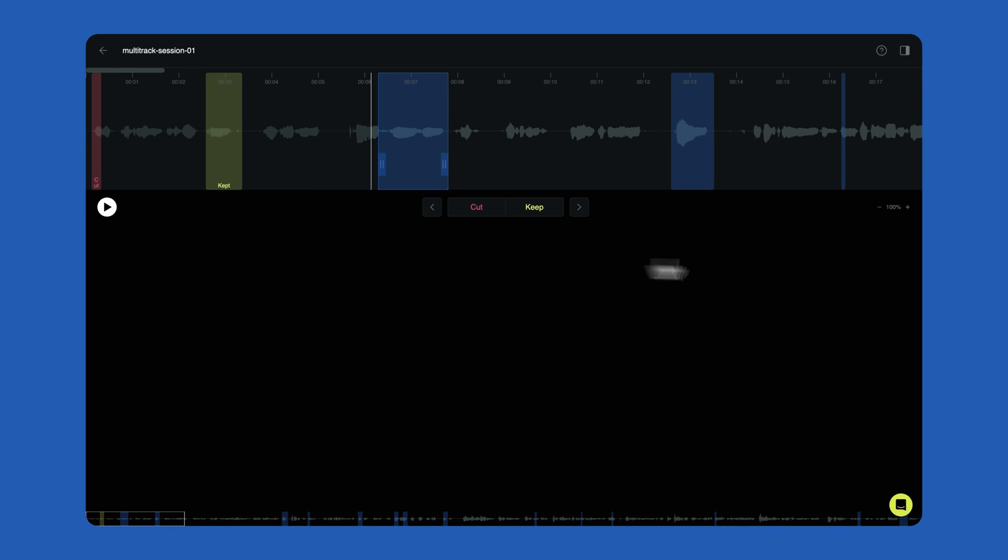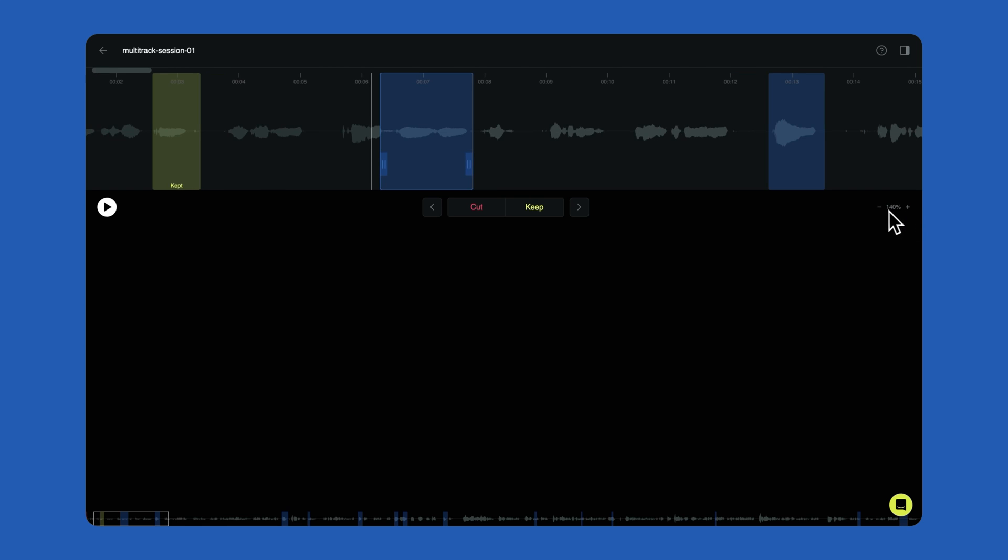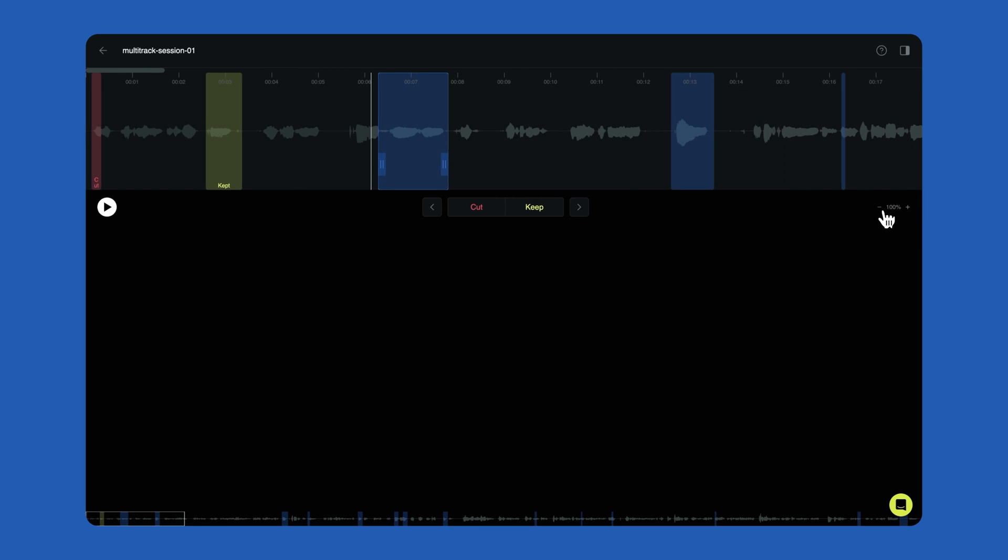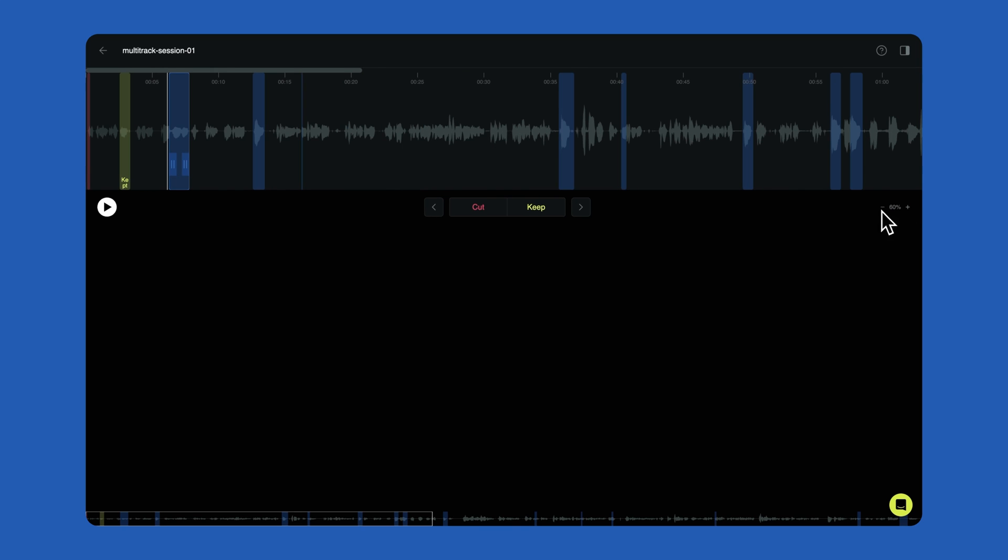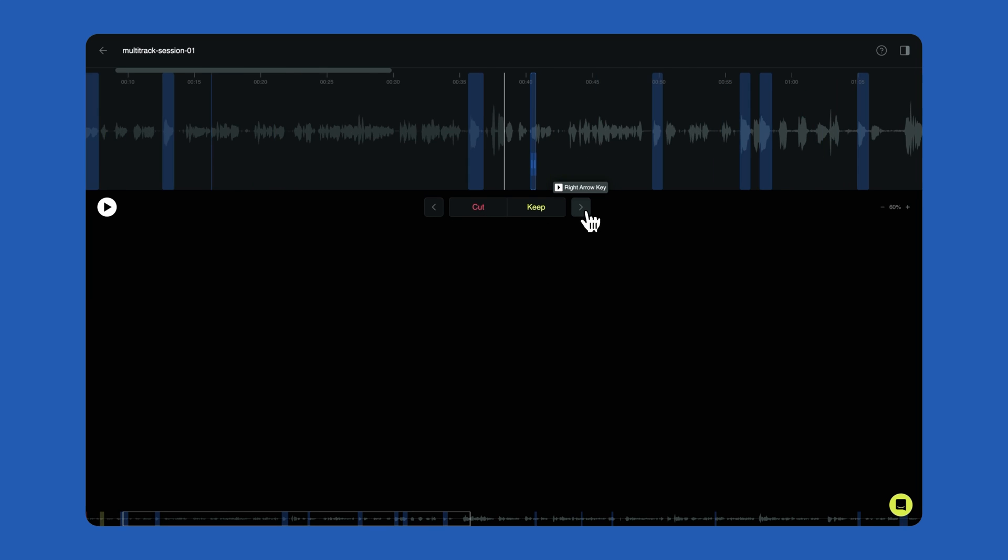You can zoom in and out on the timeline by clicking the plus or minus button. You can jump between edits with the left and right arrow buttons or by using the left and right arrows on your keyboard.